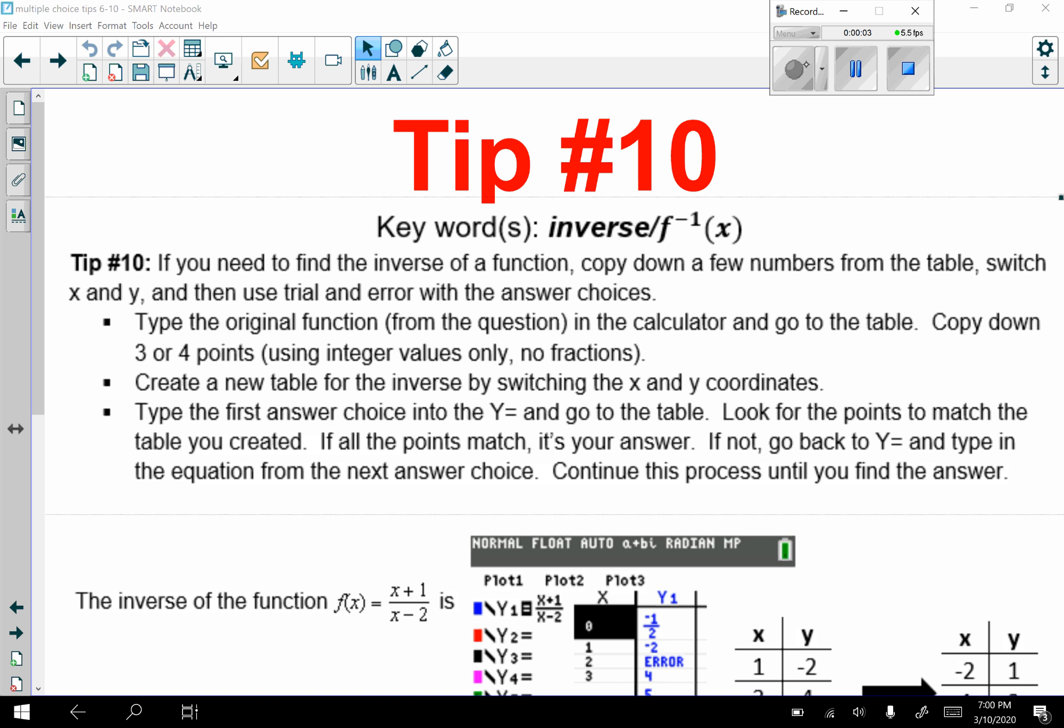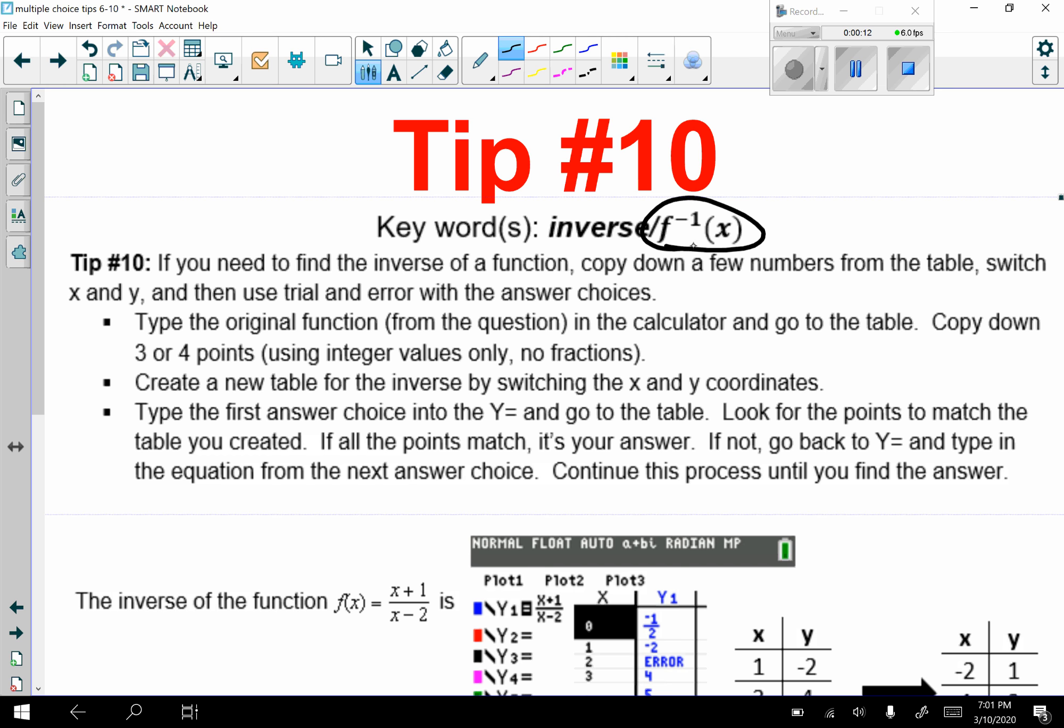Multiple choice tip number 10. This is for inverses, which the symbol for inverses is given here. That's f inverse of x. So that's what you should be looking for for these questions.